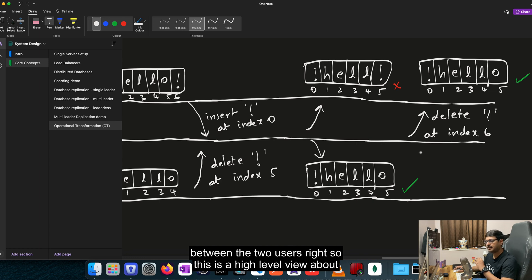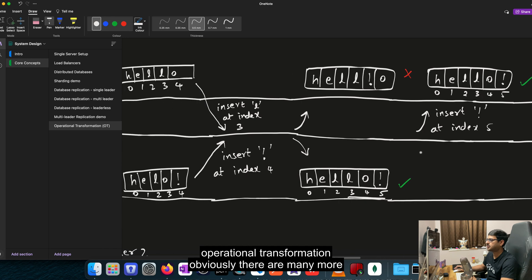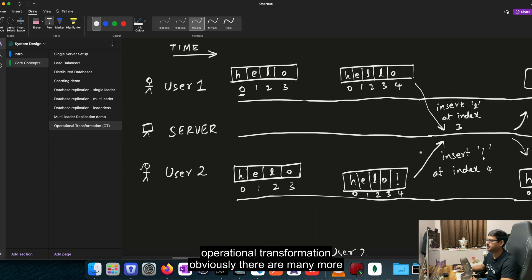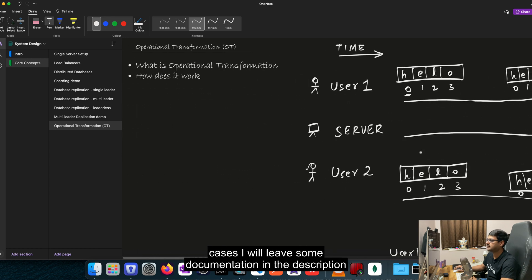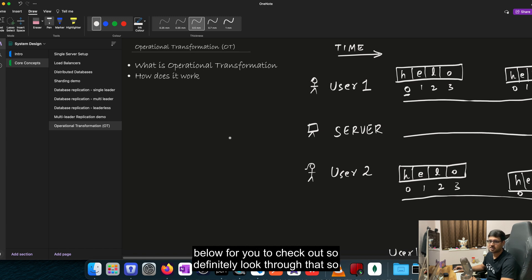So this is a high level view about operational transformation. Obviously there are many more edge cases. I will leave some documentation in the description below for you to check out. So definitely look through that. Let's talk about the drawbacks of this.